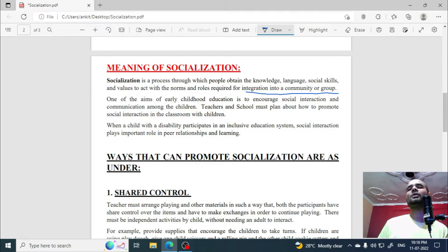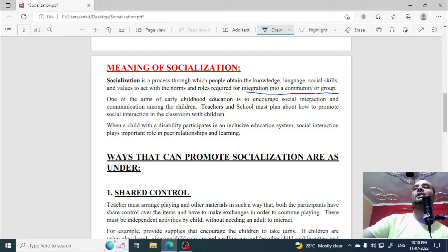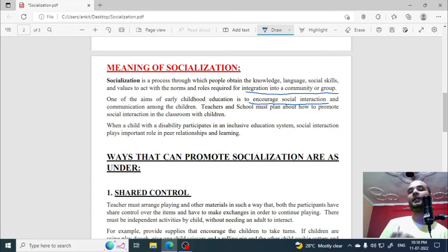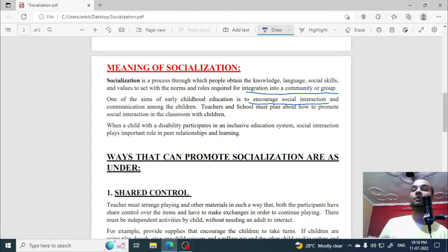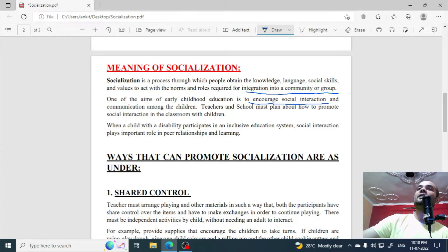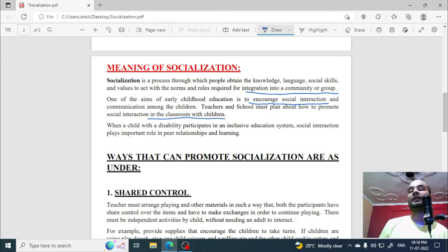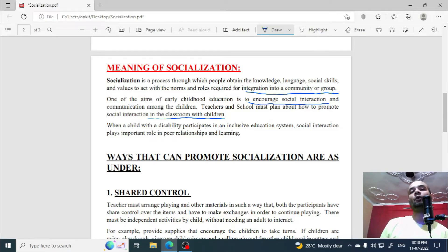The goal of socialization is to encourage social interaction and communication among children. Teachers and schools must plan how to promote social interaction in the classroom.